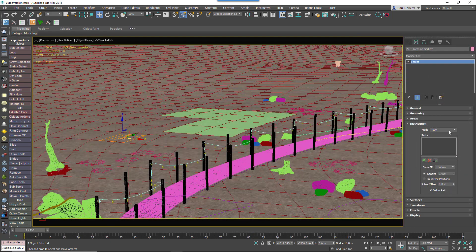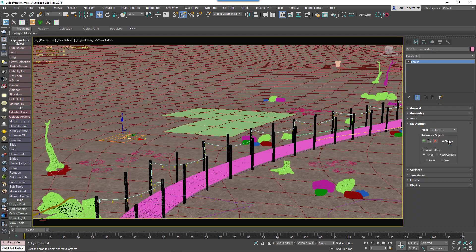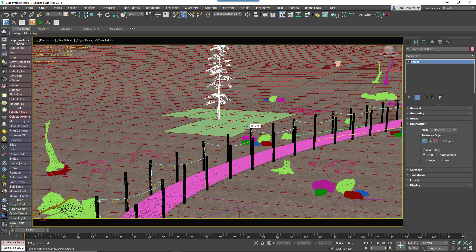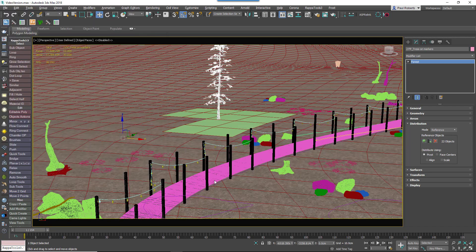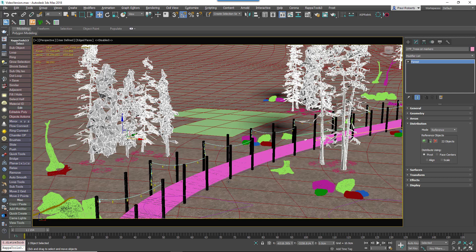The second new mode allows you to place objects on reference markers. Just use the plus button to add reference objects one at a time, or use the multi-select button to select reference objects using Max's Scene Explorer.